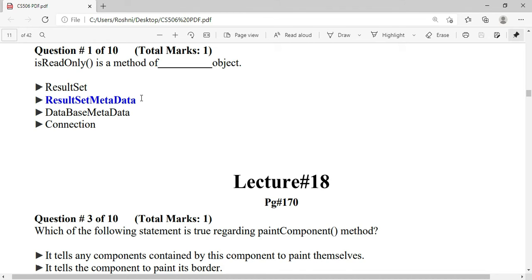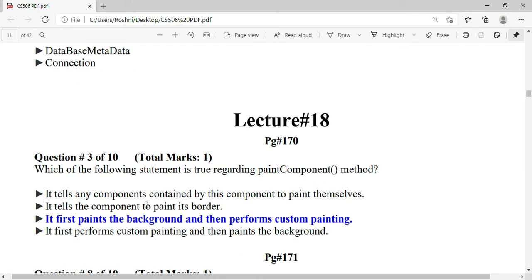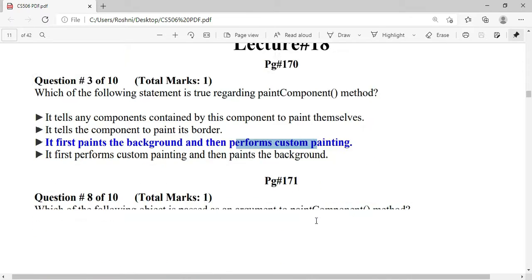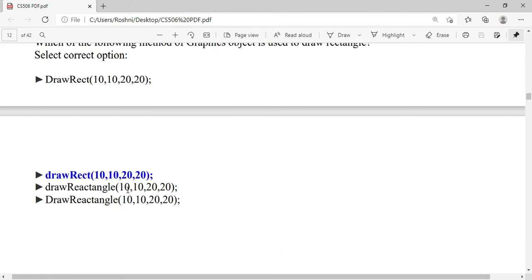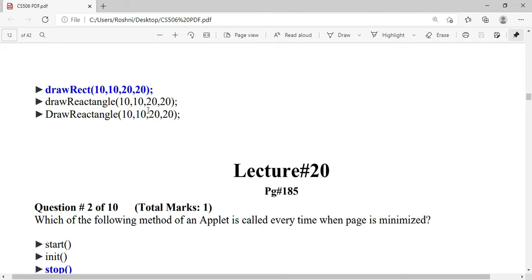The object passed as an argument to the paintComponent method is a Graphics object. The Graphics object is used to draw a rectangle using the drawRect method.